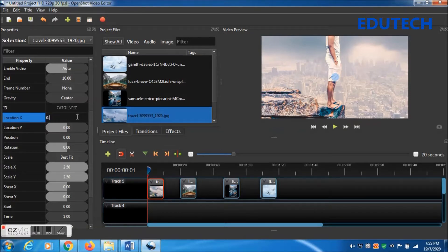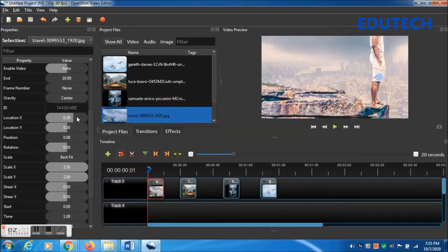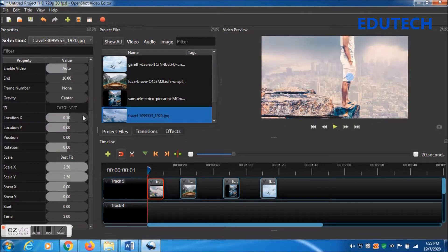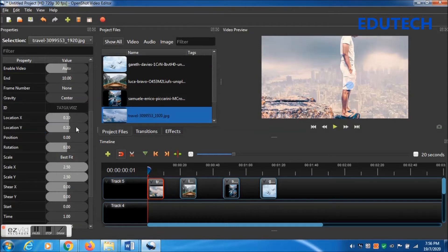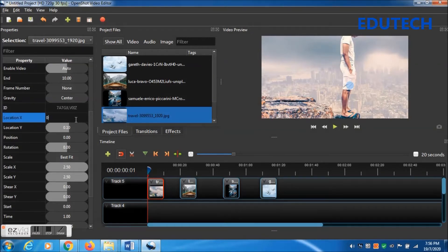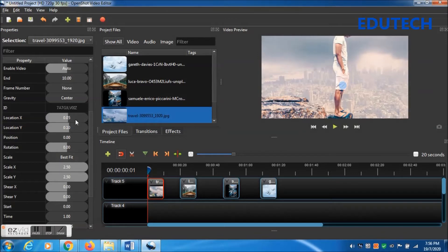Then go to Location X and Location Y — you have to change those values as well. Change Location X to 0.30. The person is already on the right-hand side, so change it to 0.10 so it's almost at the center of the window. Location Y will also be changed.